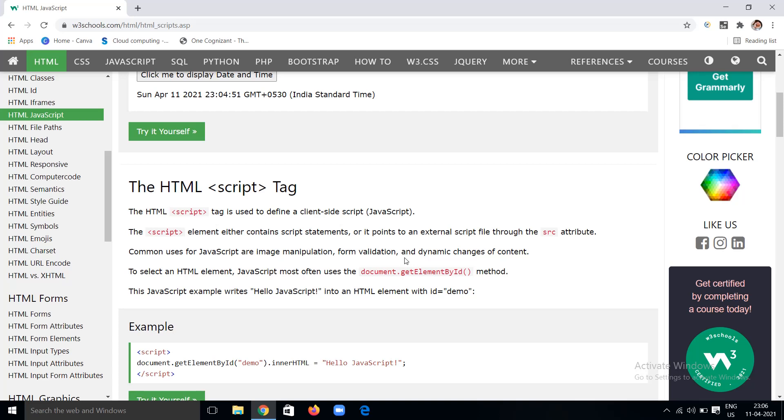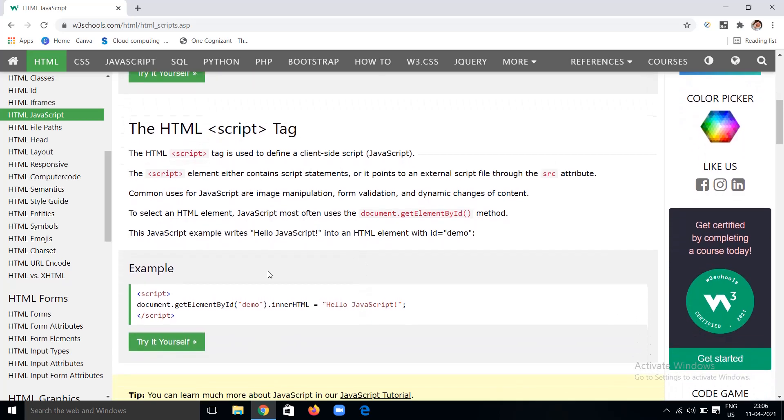The script tag is used for client-side scripts. Script elements can either have script statements written directly inside them, or external script files can be added using the source attribute. The main purposes of JavaScript include image manipulation, form validation, and changing the content of HTML elements.